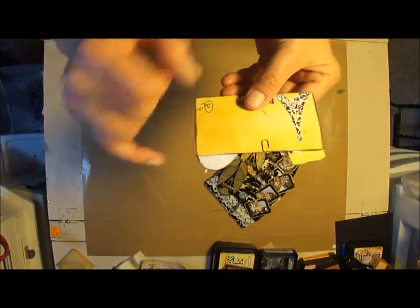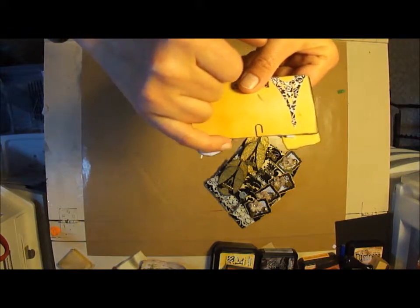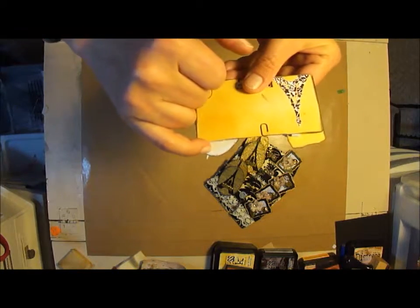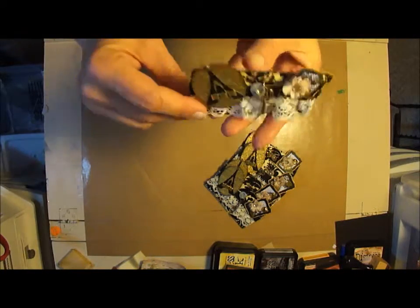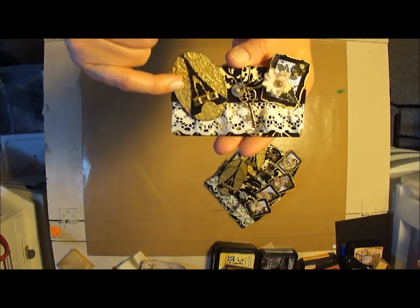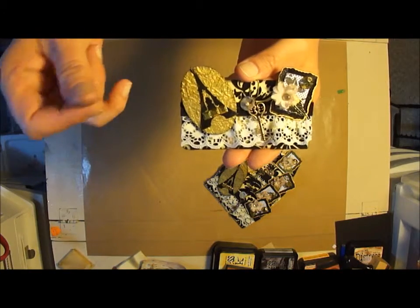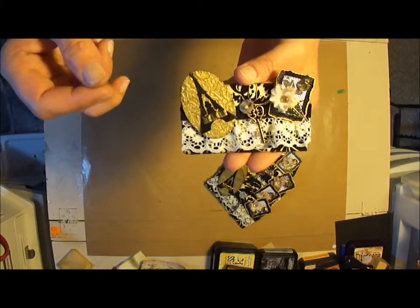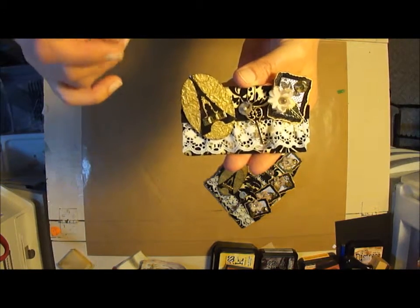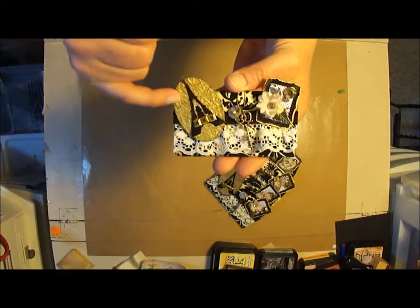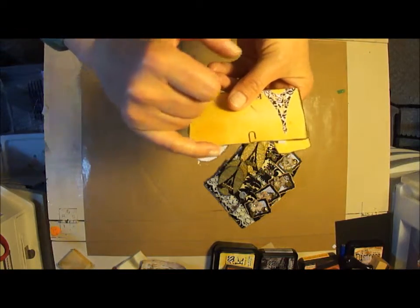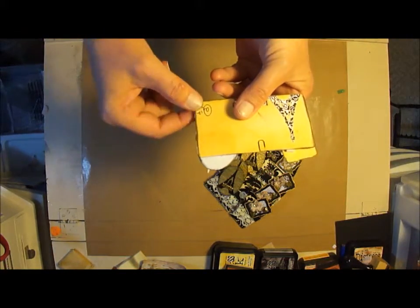I cut that out on a piece of cardboard in my Cuttlebug because this kind of paper, it's so thin and fragile, it doesn't necessarily cut out good on the Cricut. So I did cut with the Cuttlebug.